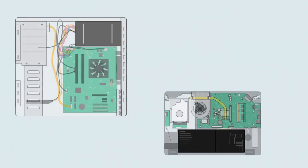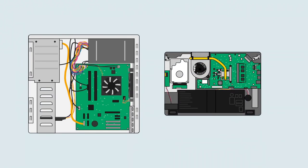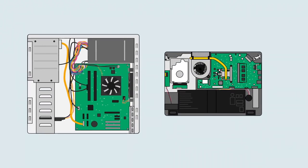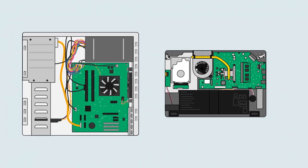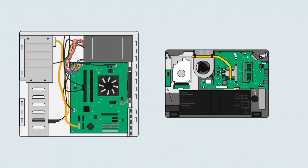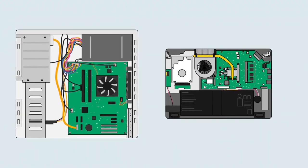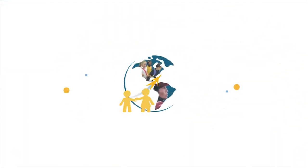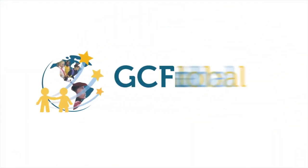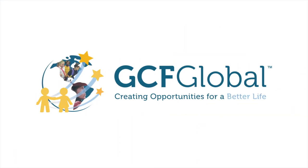A computer is a pretty complex machine, but now that you've seen what goes on inside, it should be a little less mysterious. GCF Global. Creating opportunities for a better life.